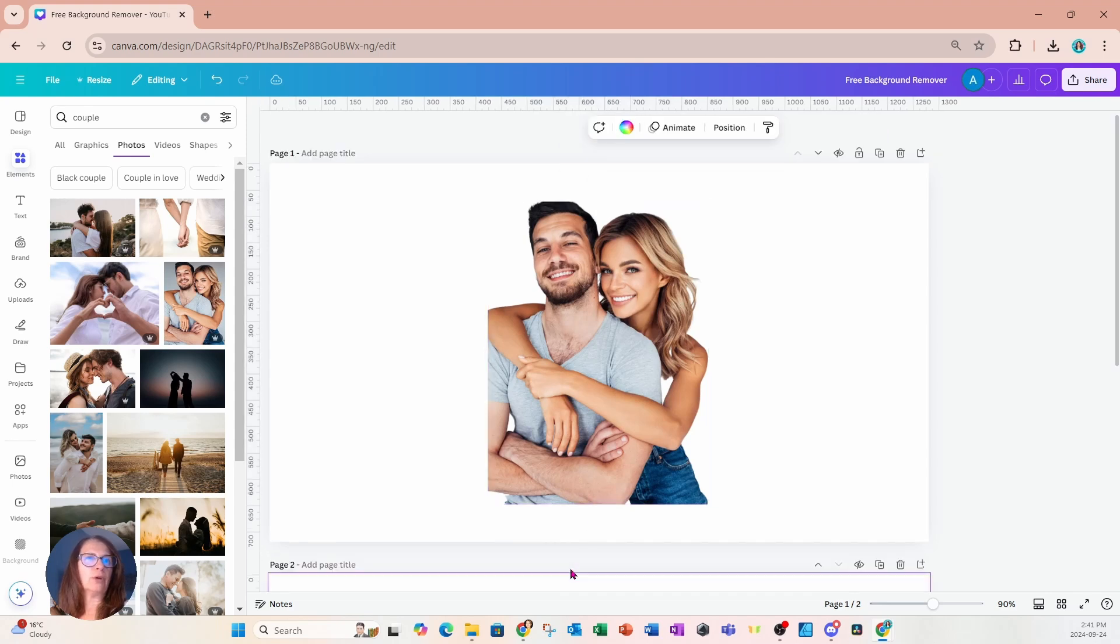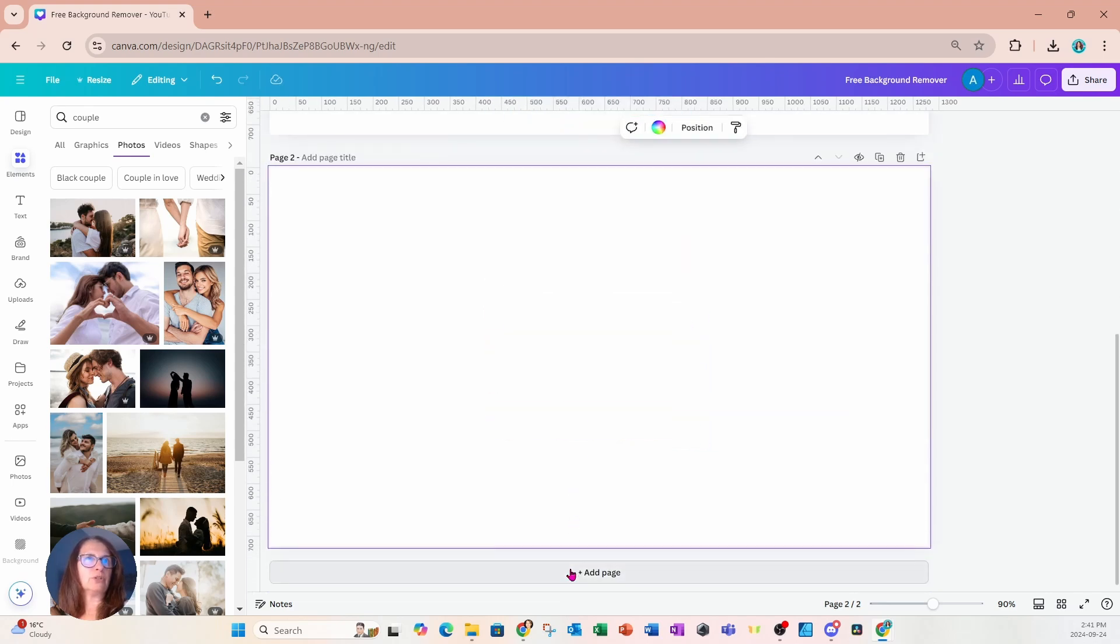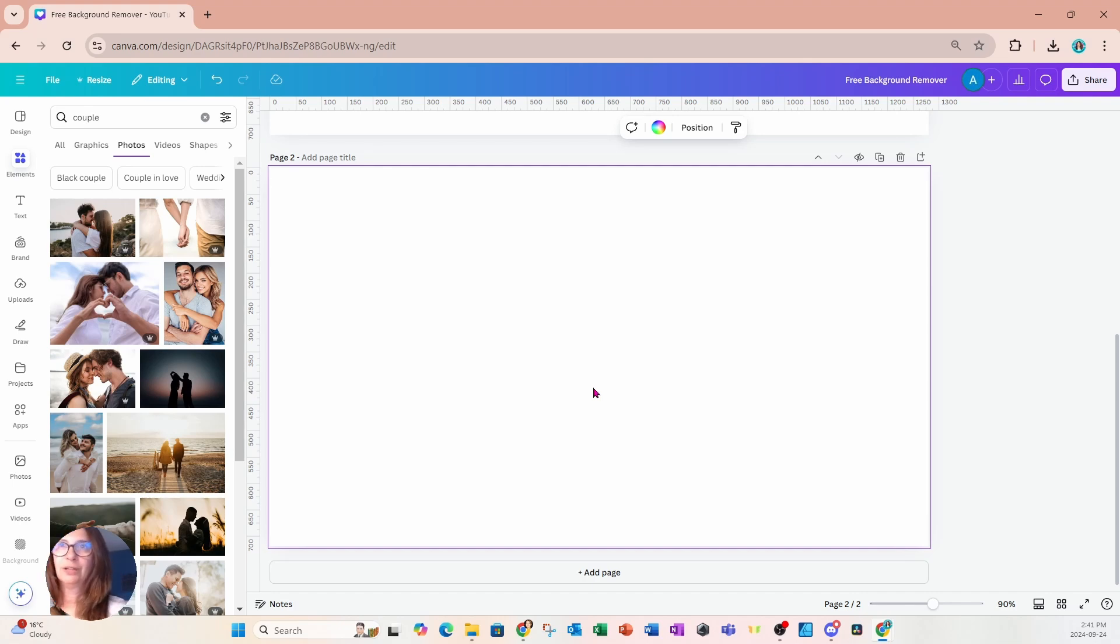There's also another option to remove the background or to separate the background from the main image by using magic grab.